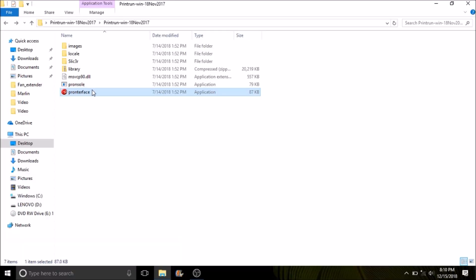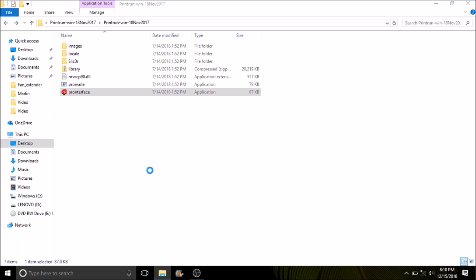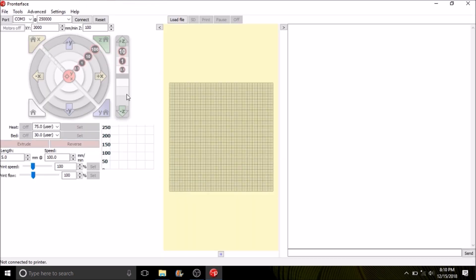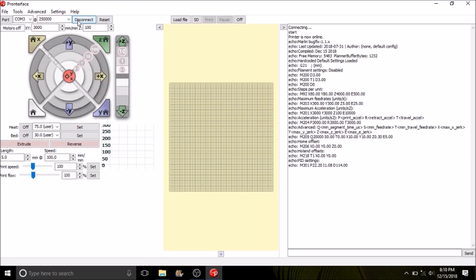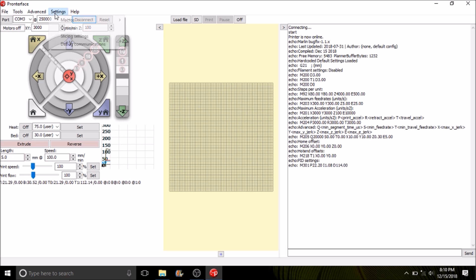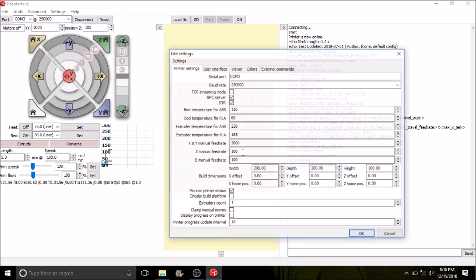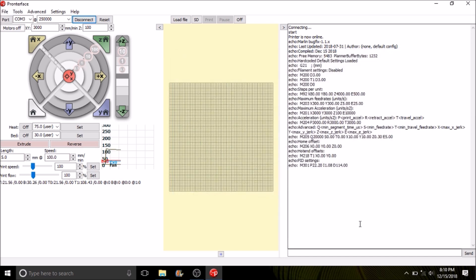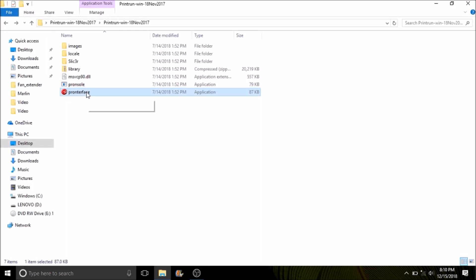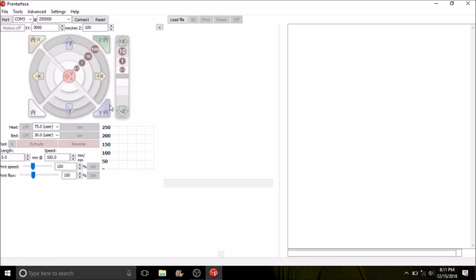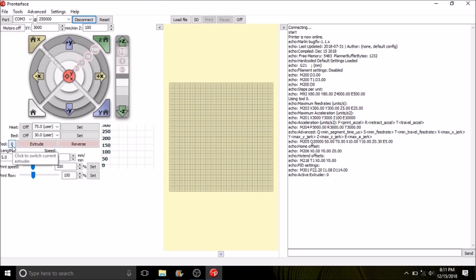We're going to open up the Printer Face executable. We're going to connect to the device. As you can see, we only have one extruder to choose from here. So what I'm going to do is go over to settings options and search on extruders count and change that from one to two. Then I'm going to click okay. I'm going to close the Printer Face application and now I'm going to reopen it.